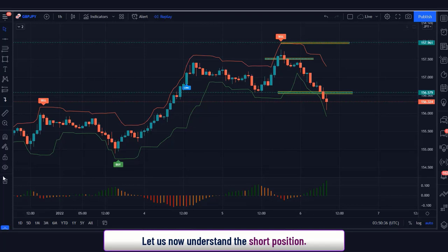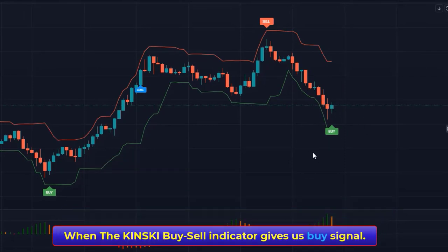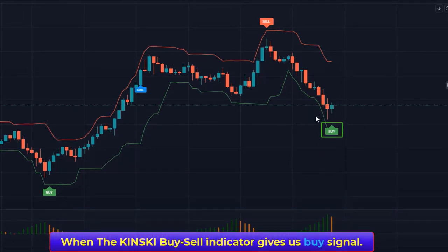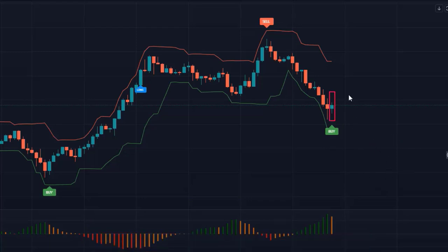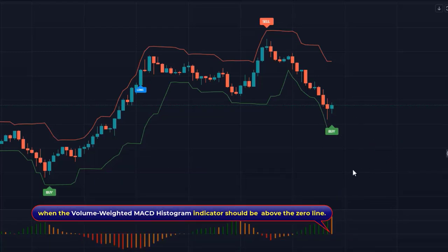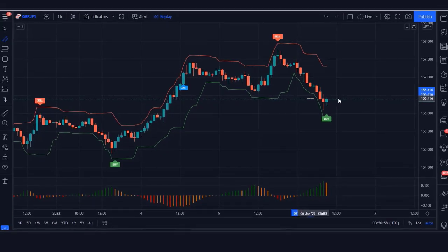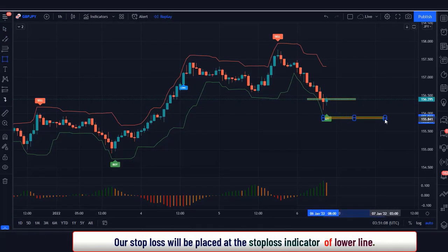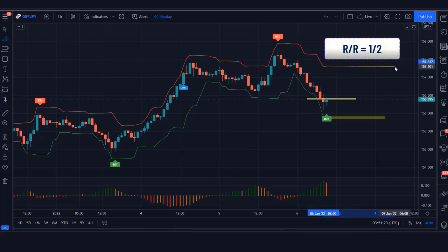Now let's understand the long position. For a buy signal: the Kinski Buy Sell Signal Indicator gives a buy signal, the market forms a bullish candle, and the Volume-Weighted MACD Histogram Indicator should be above the zero line. If all these conditions are fulfilled, we place a buy order. Stop loss is placed at the stop loss indicator's lower line, with a risk-to-reward ratio of 1:2.